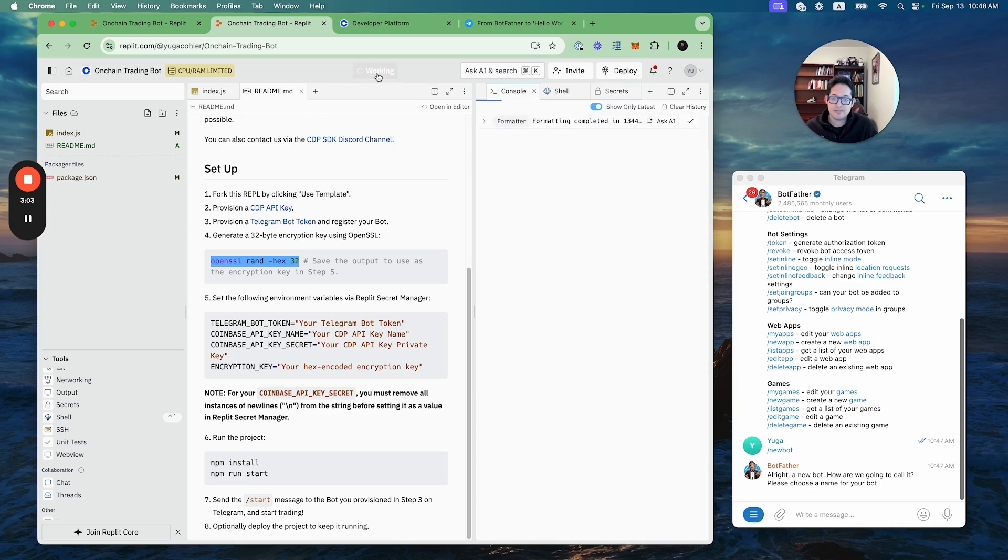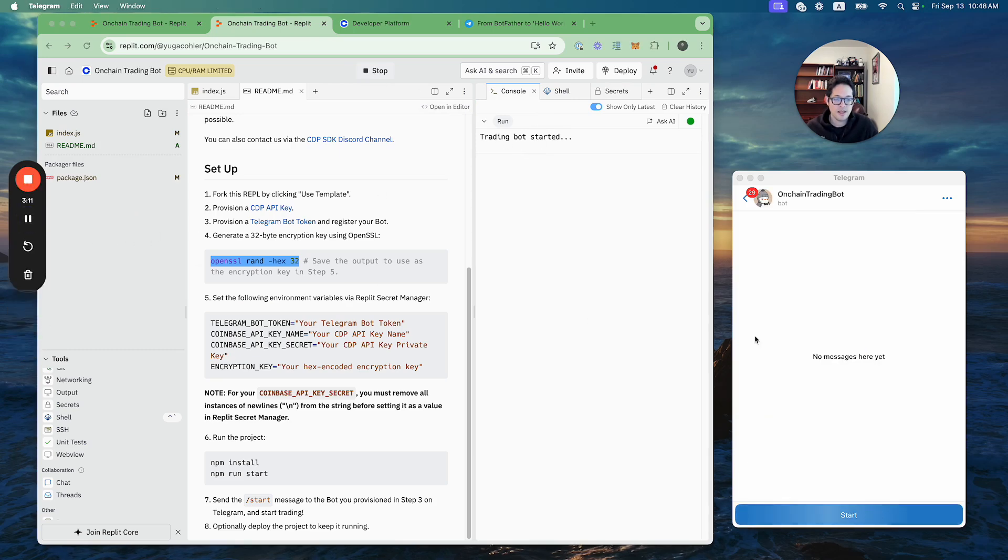All right, the trading bot is started. So now what do we do? In my case, the trading bot's Telegram username is on-chain trading bot, so I just click start here, start a conversation with it.